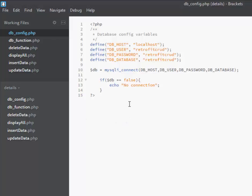In our dbconfig.php, we define the dbhost, the user, the password, and the database. We have localhost here. You can configure this based on your server — this is actually written from a live server, but you can use localhost to do this. I recommend you use a live server, which is straightforward.